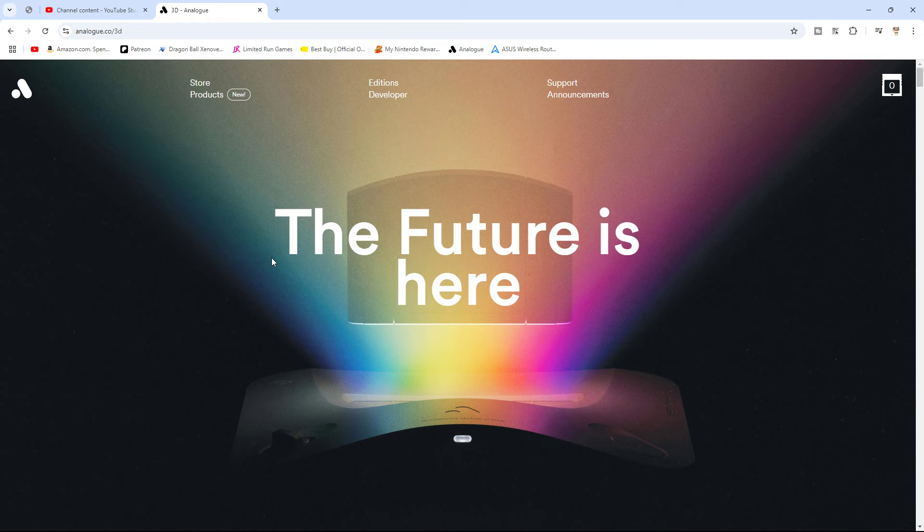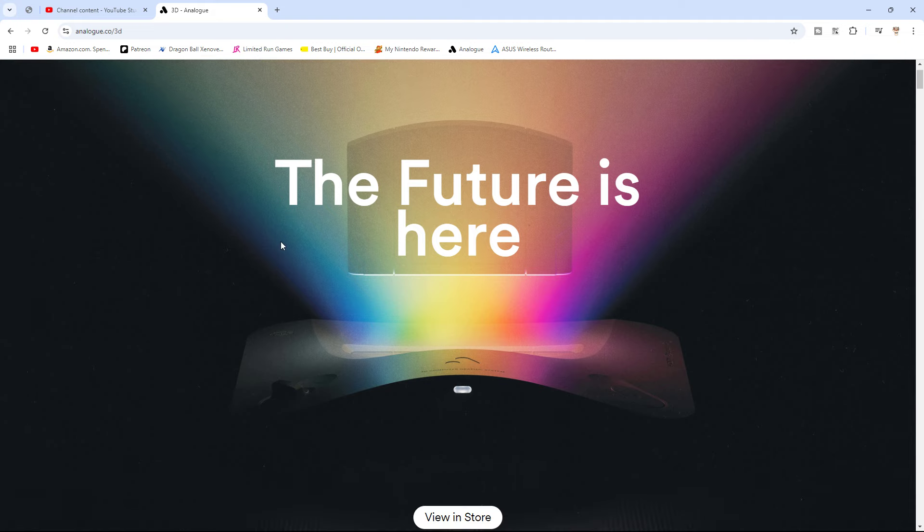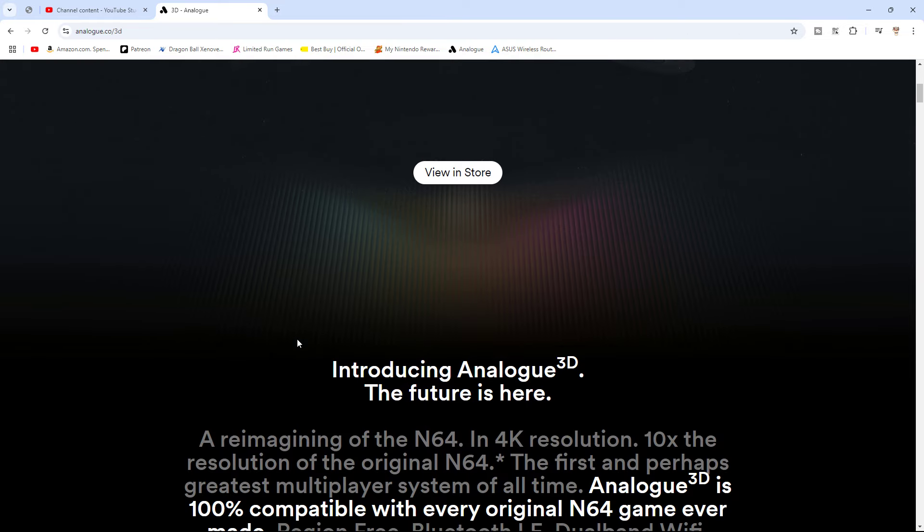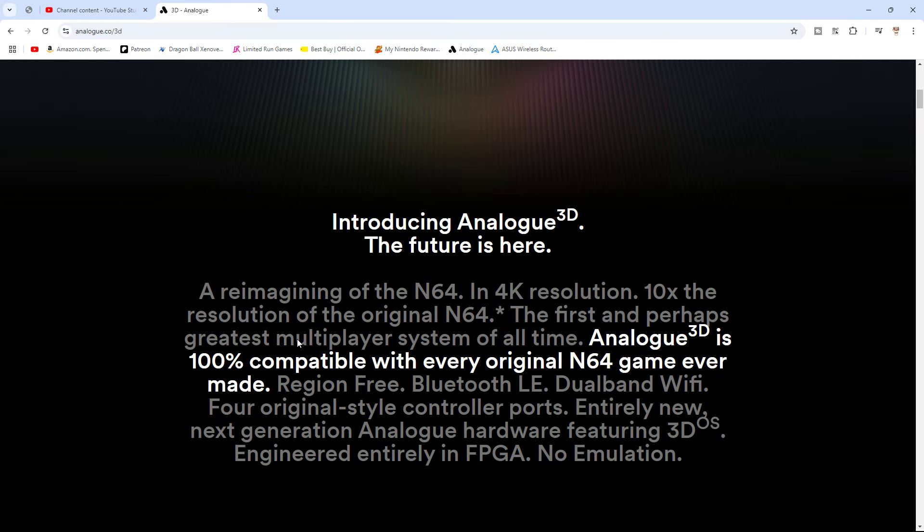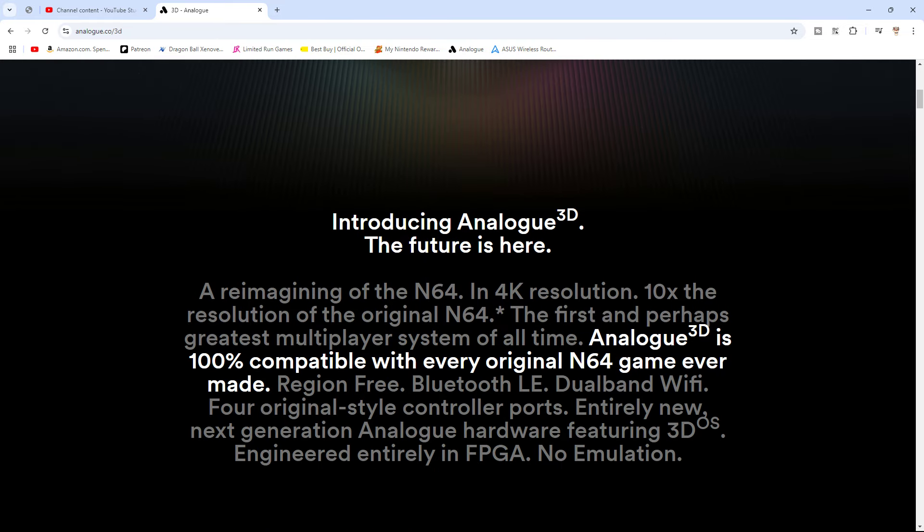And for those that don't know, the Analog 3D is basically a FPGA N64 console, which I'm going to go over everything on this page right here. And then we'll check out the store page. So, here it says, introducing Analog 3D. The future is here.